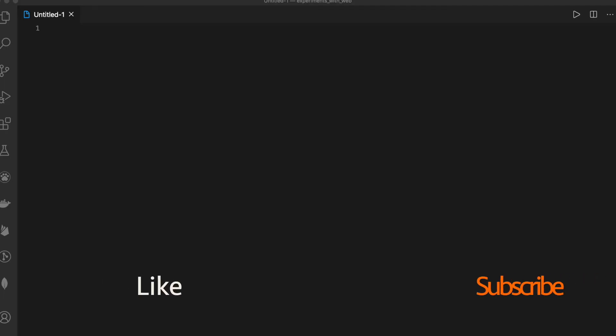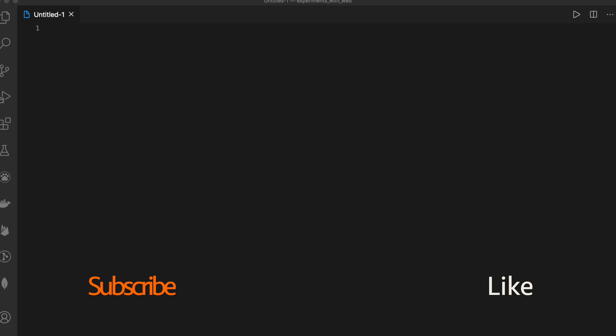That's it from this video, guys. Source code and article links are mentioned in the description below. Thanks guys for watching.